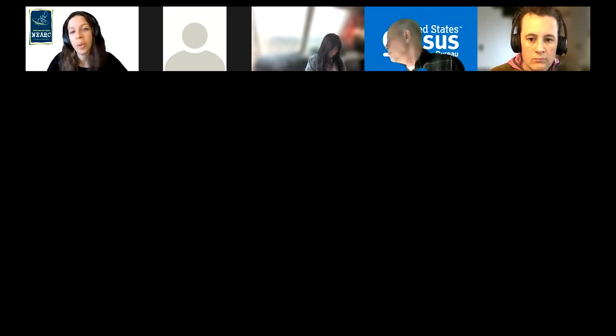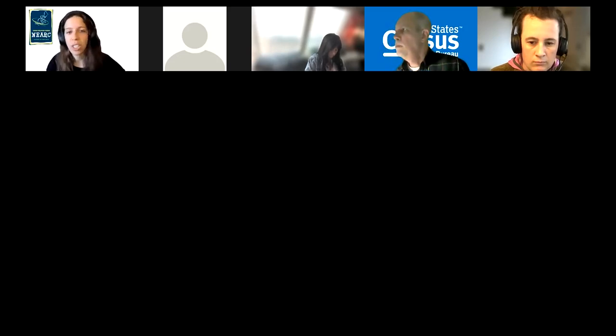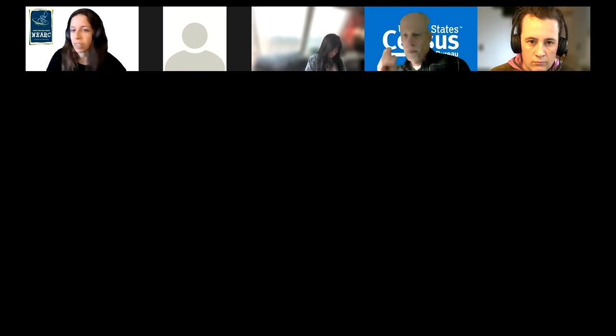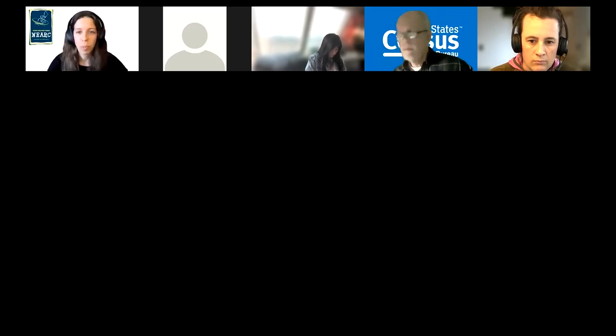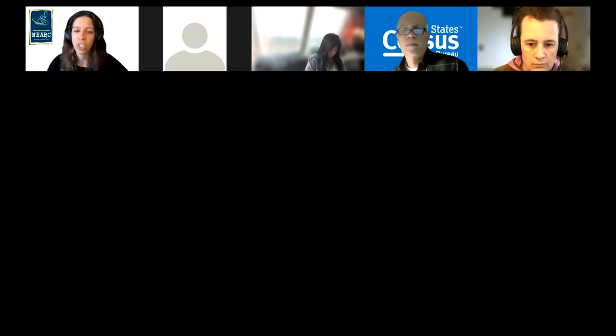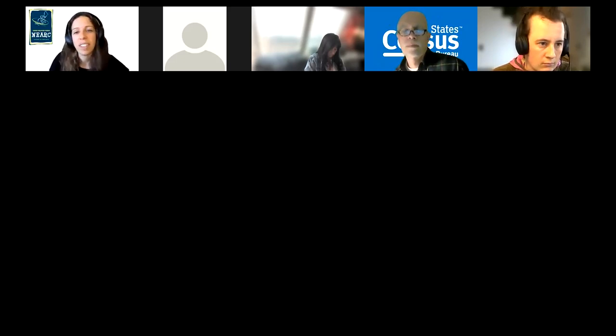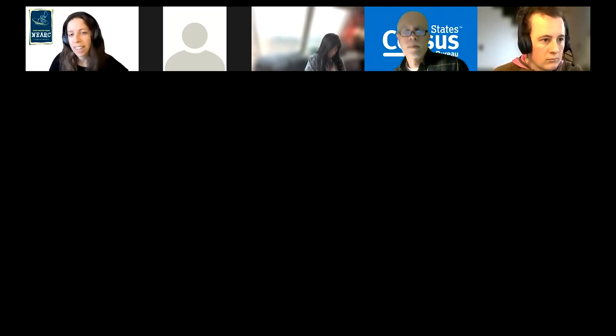We will continue to host informal Mappy Hour events, but we're also starting to host more of these workshops, which are designed to be more interactive with short presentations and hands-on activities. Tonight we are joined by David Craker, who is the Data Dissemination and GIS Specialist in the Data Dissemination and Training Branch at the U.S. Census Bureau.